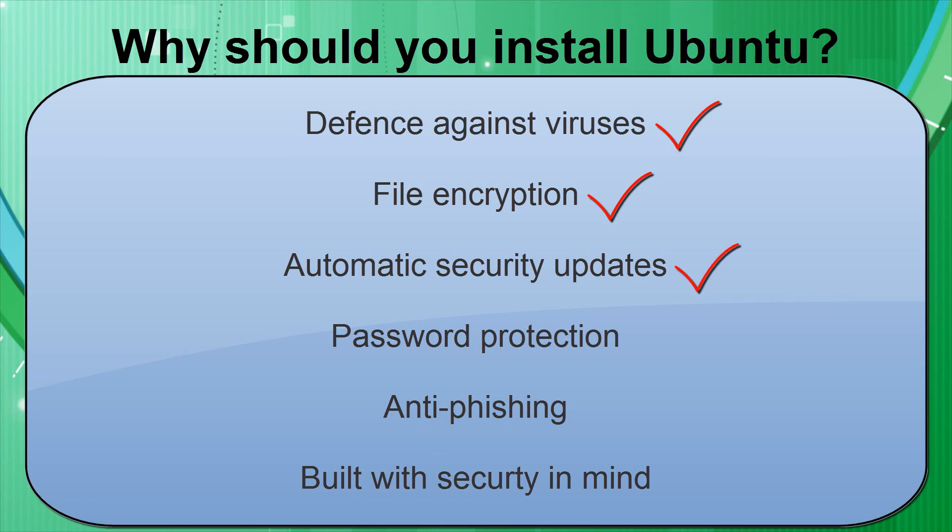You get added security with AppArmor, which protects your important applications so attackers can't access your system. Ubuntu helps you keep your private information private, so whether it's accessing your bank account or sharing sensitive data with friends or colleagues, you'll have peace of mind when you need it the most.